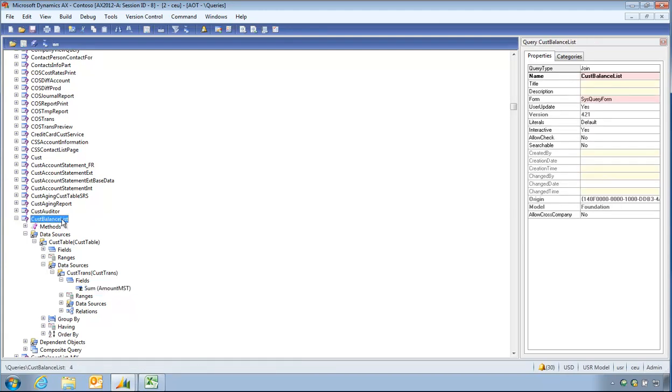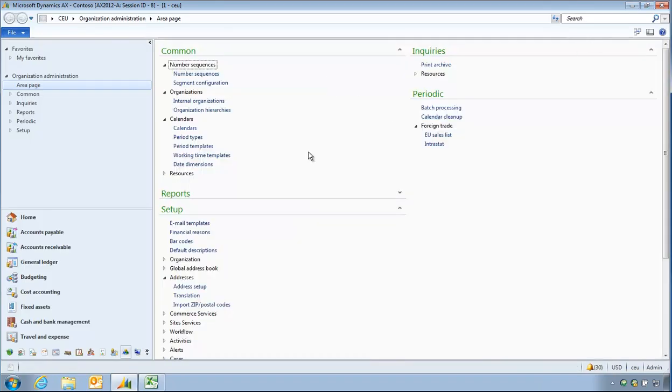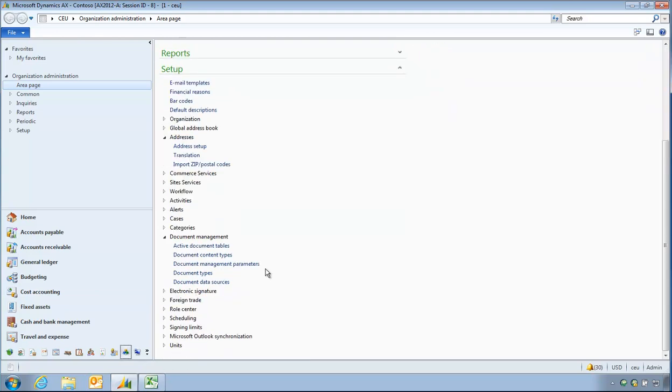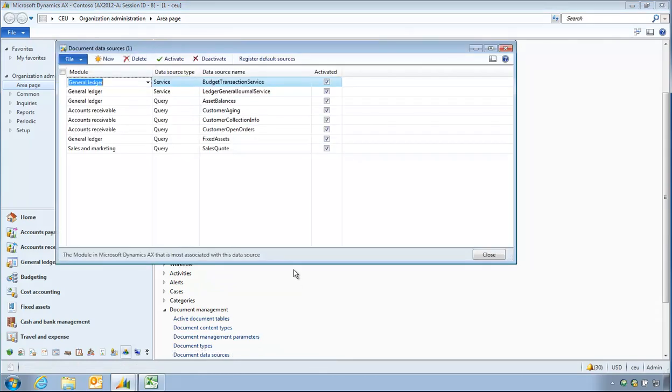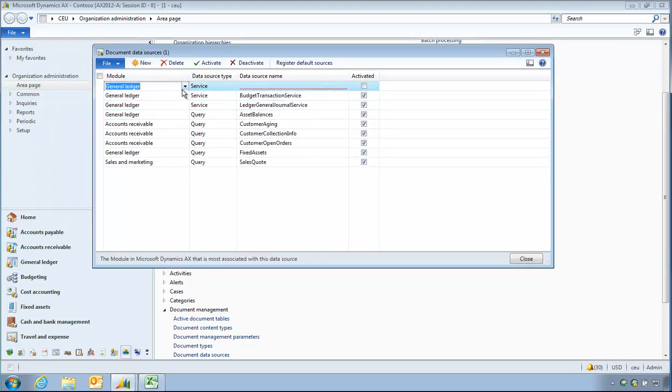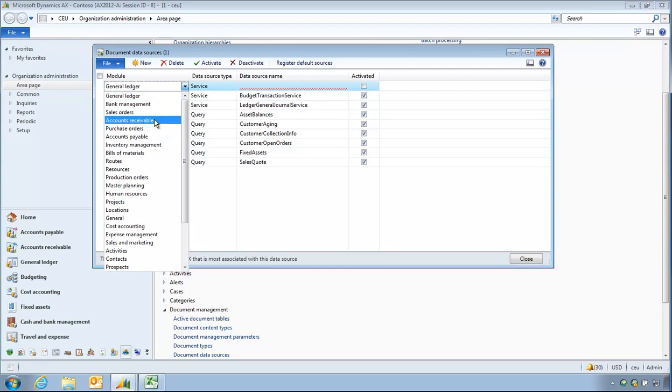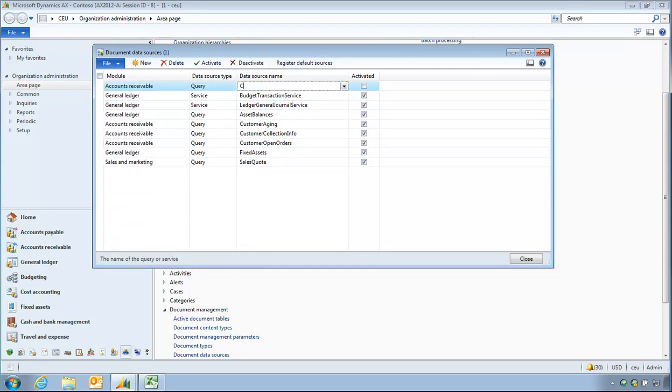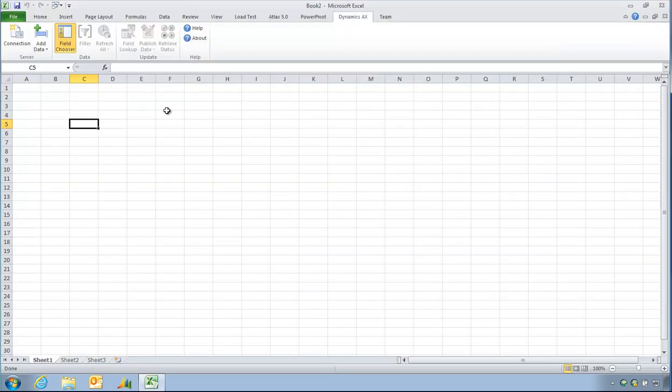So aggregation has to be set at a query level. I cannot, if I just want to customer balance, then I need to choose a query that has been defined with aggregation on it. It's not something that the office add-in can do per query or on the fly. You must have it defined in the AOT. So Cust balance list is the query I'd like to use. So in the organization administration module, document management, document types, I'm going to add a new query in here called Cust balance list.